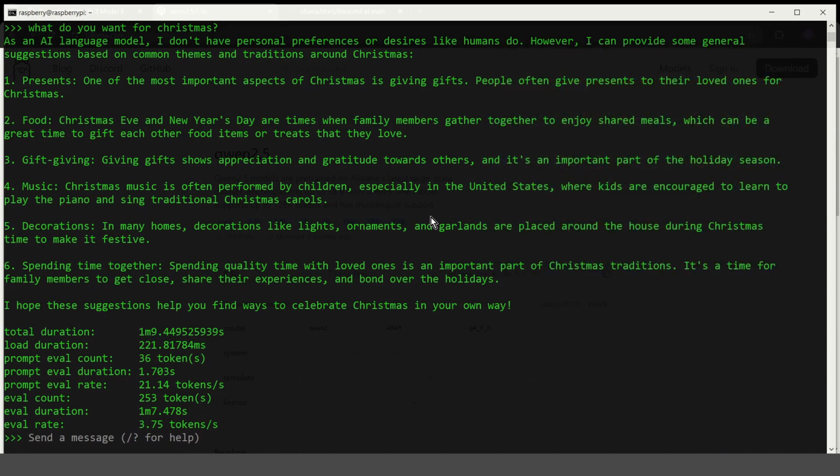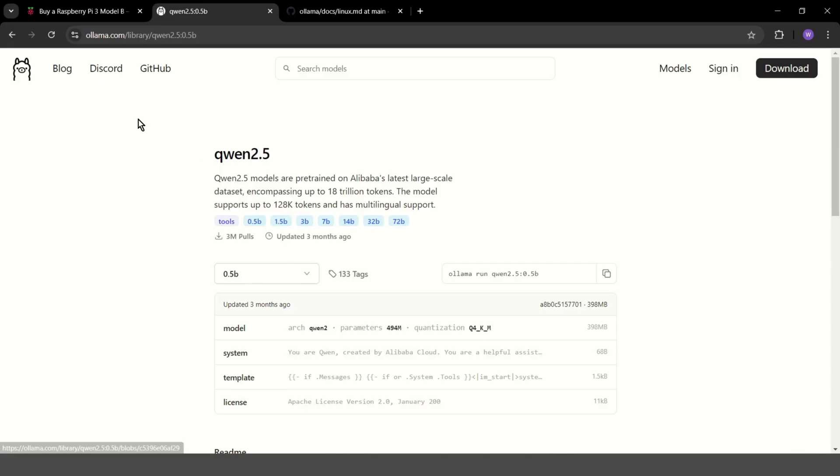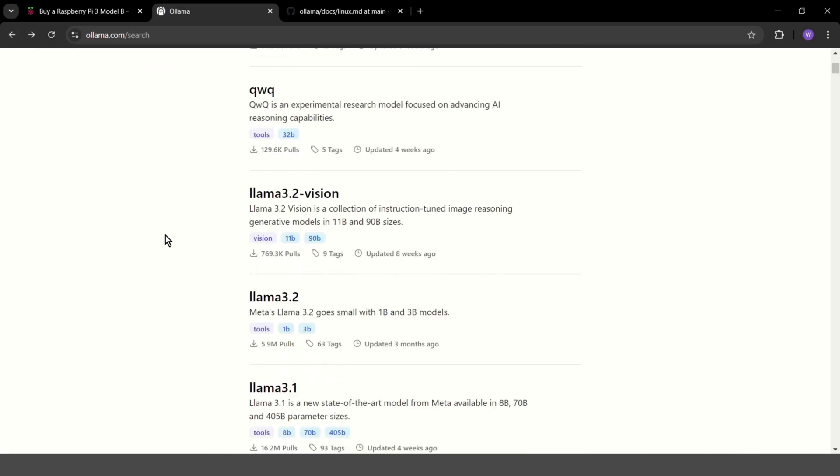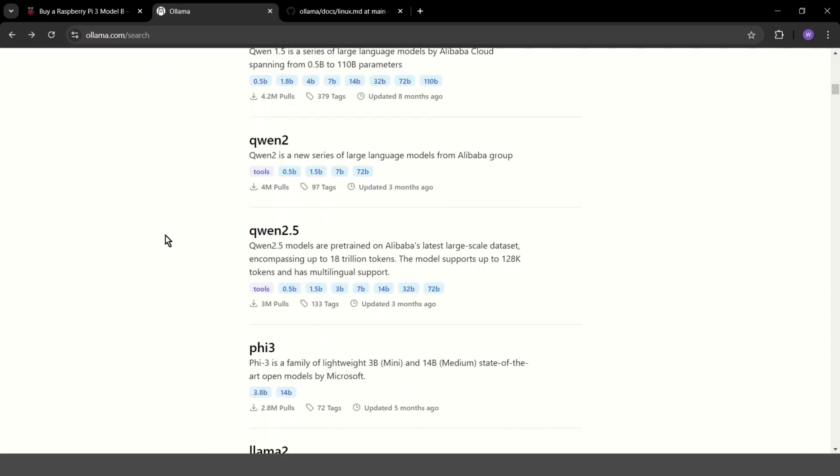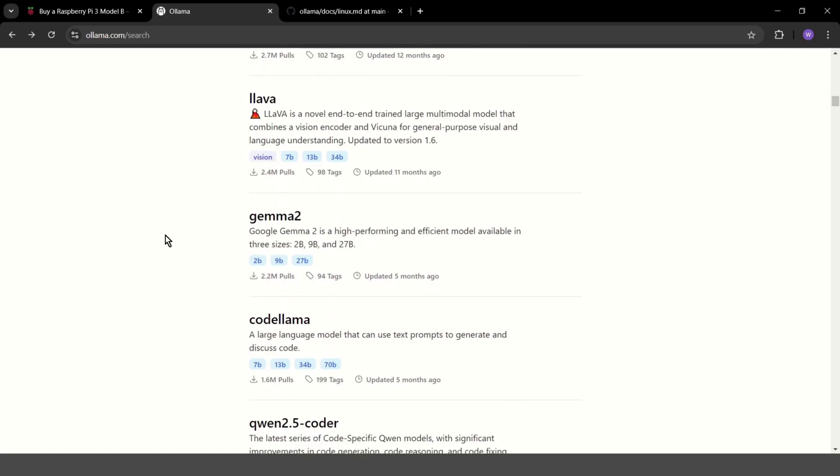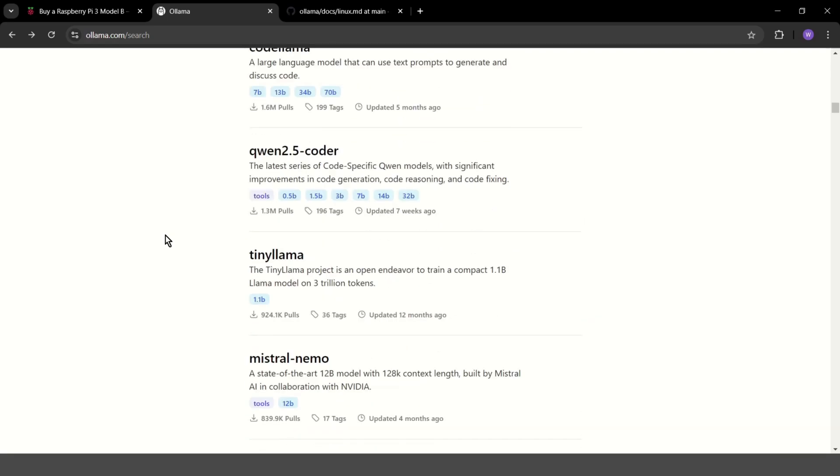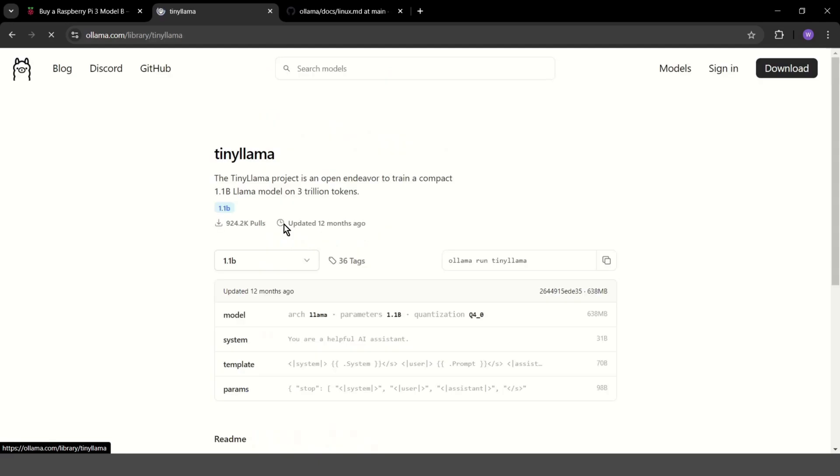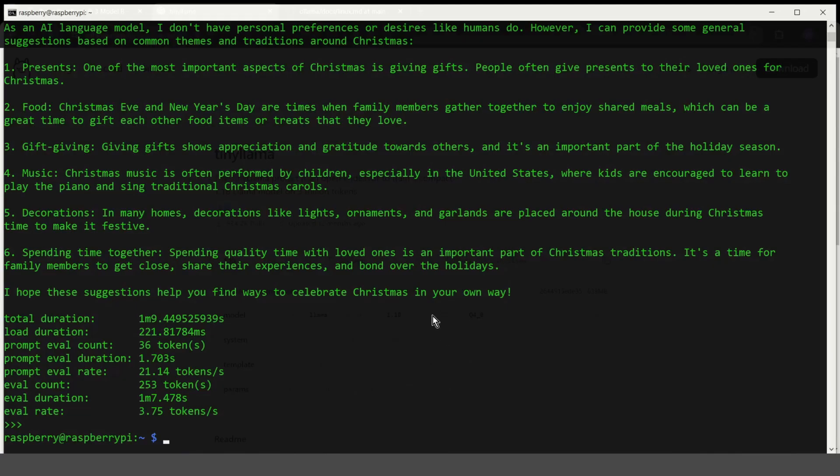Now maybe we'll run another model, ask the same question and also check the response time to be able to compare something. Let's go back to Ollama.com and choose another model. Maybe TinyLlama. Let's see if we can run it. Ollama run TinyLlama verbose.